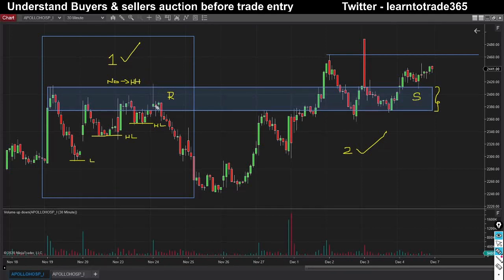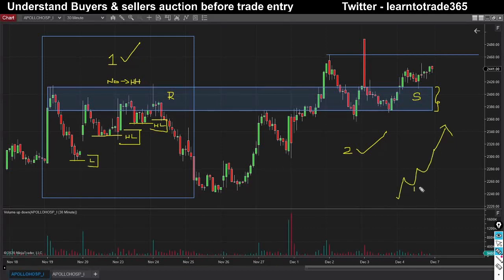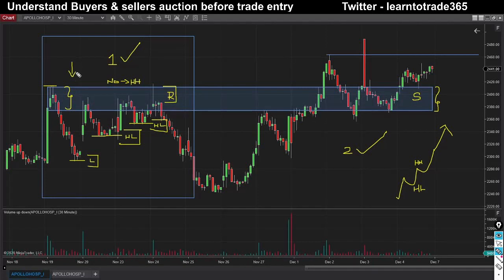First, what happened in the resistance zone? We got a development of higher low formation for a clear good trending upside move. We always look at higher lows along with a higher high formation, but in this case when the resistance was getting developed, only a higher low formation but no higher high formation — and at this precise zone, sellers were so strong they were not allowing buyers to dominate the auction, which led to a fall from 2,400 to 2,250 levels.